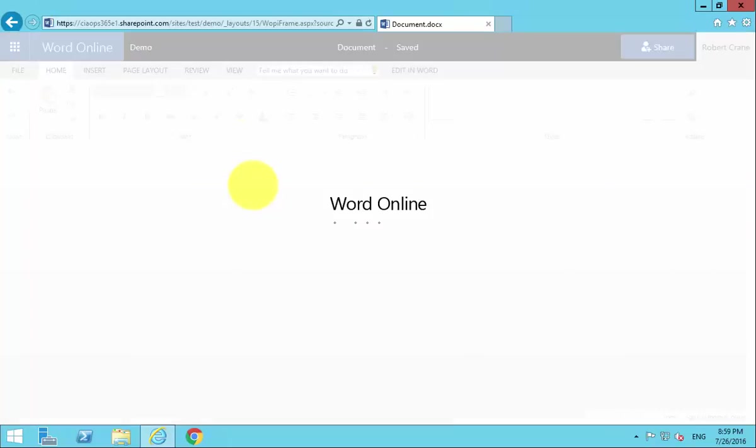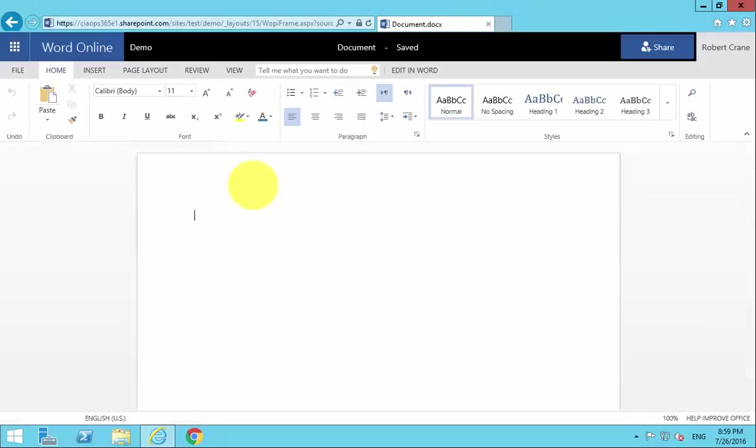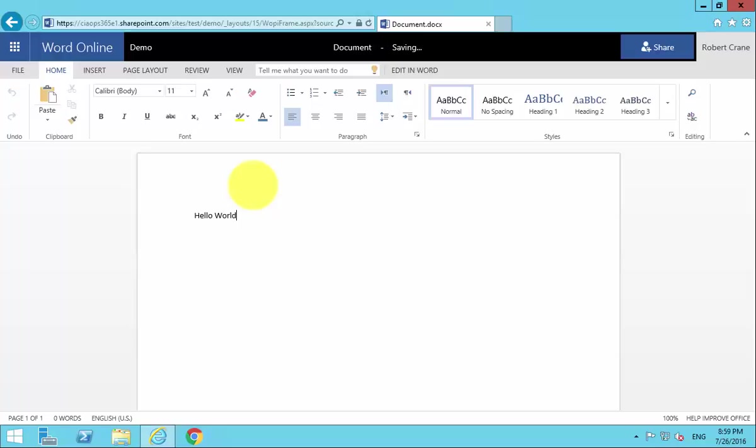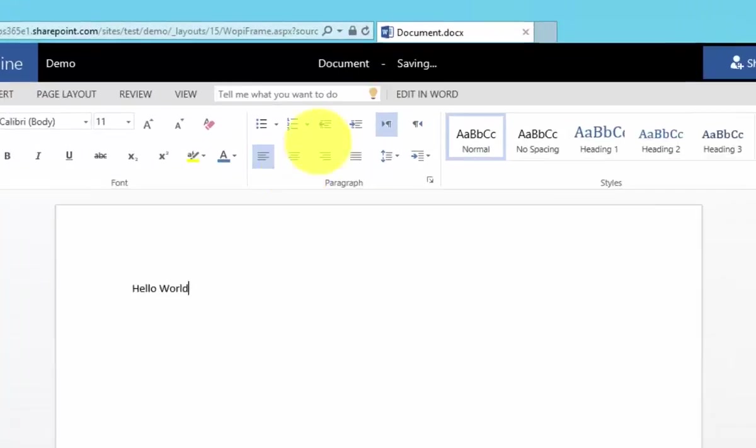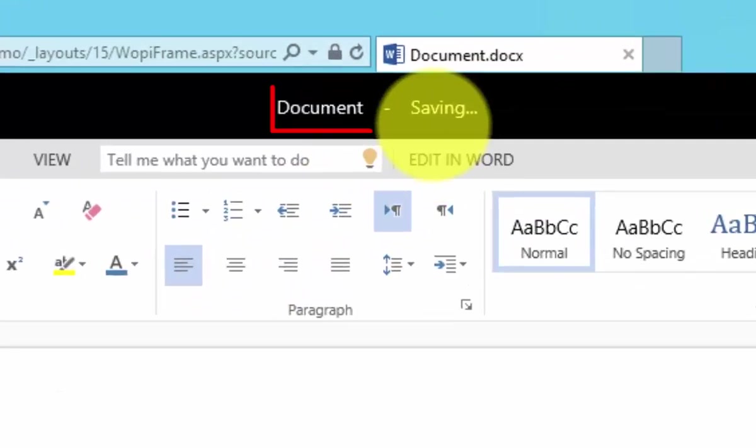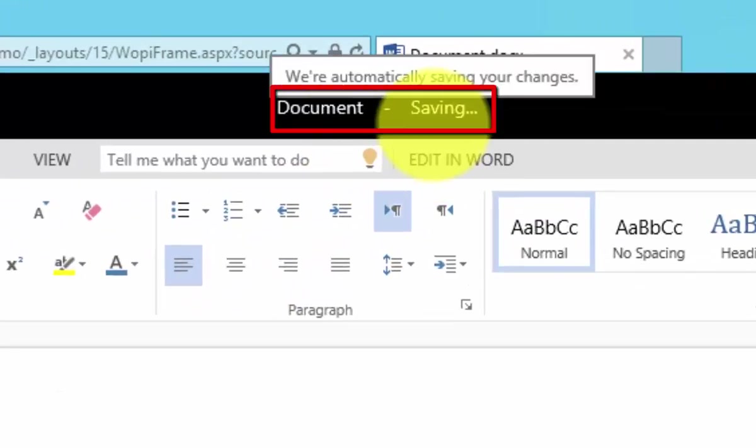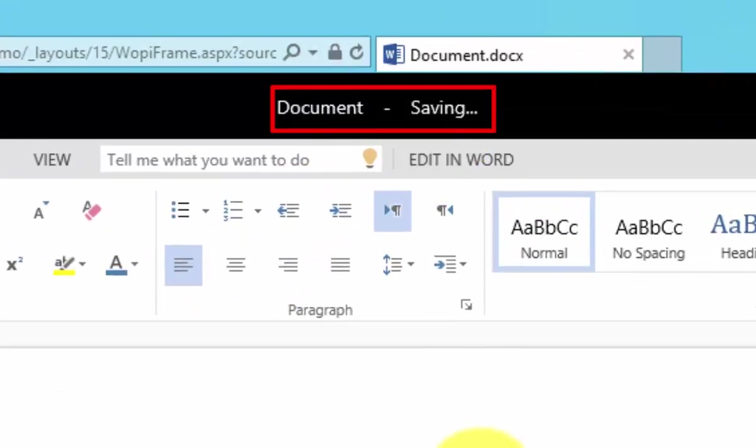It is then going to put the document into edit mode. You can see the familiar ribbon across the top. We can start typing in and creating our document. You'll see up the top here it indicates that it is saving in the background for us.